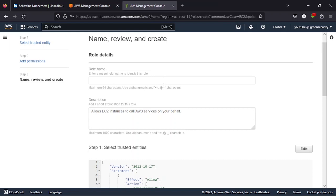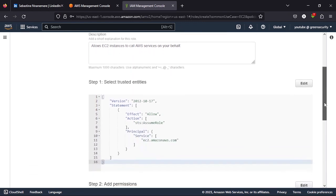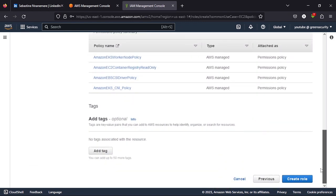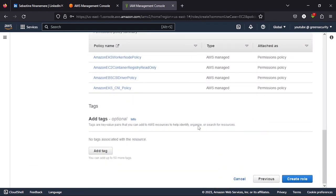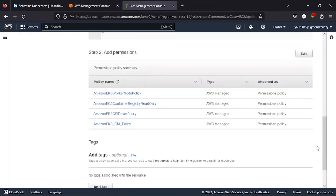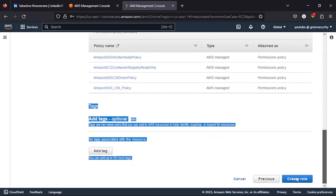So you can give this policy whatever name you want. I'm going to make this green worker node. Then if you're watching this video in June 2023, the description comes up by default. I don't want to put any tag. Just confirm we are not missing anything.